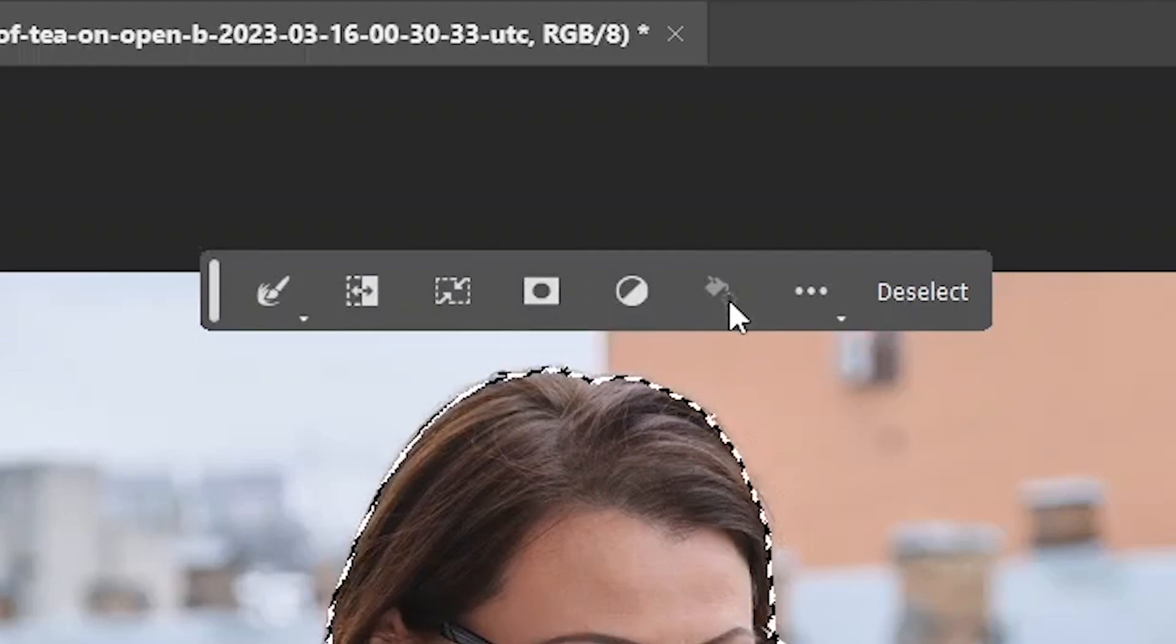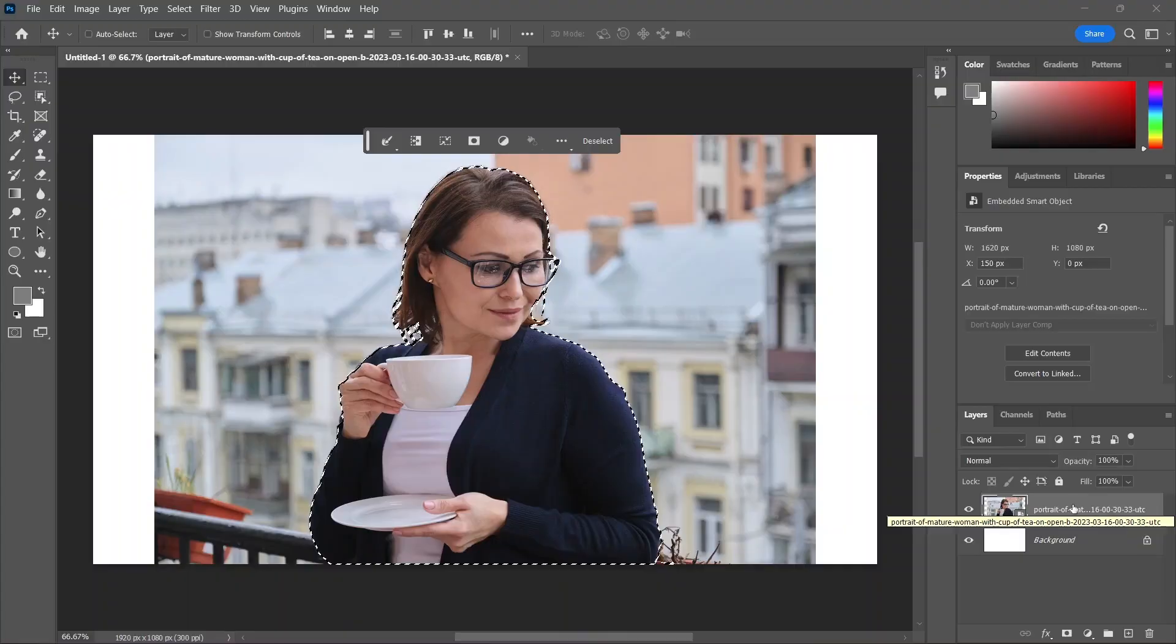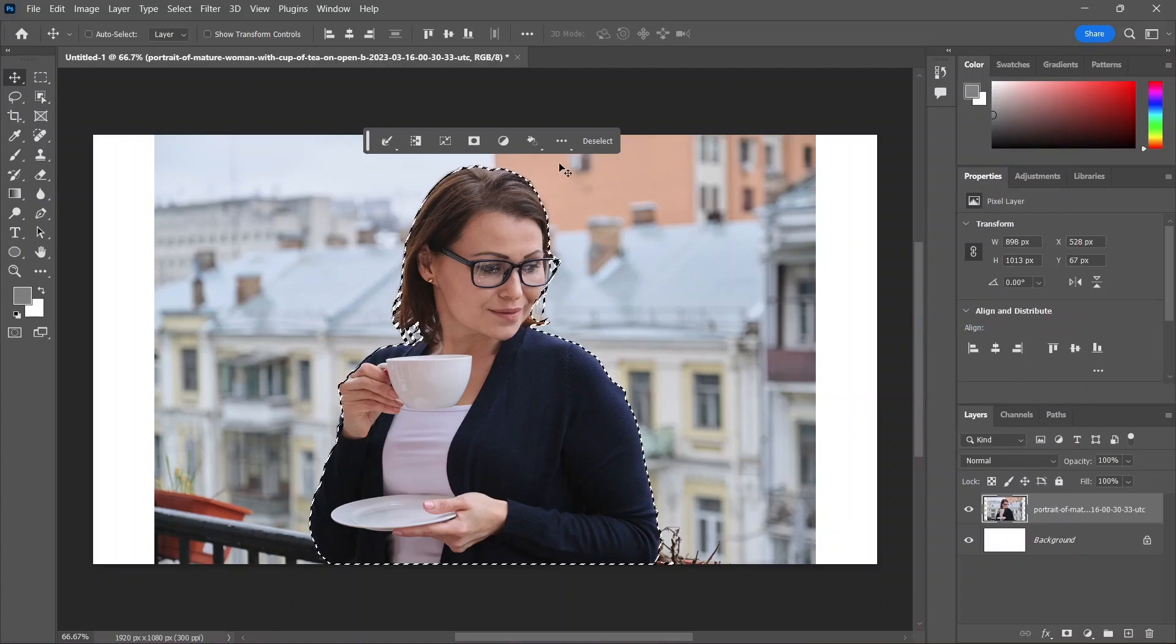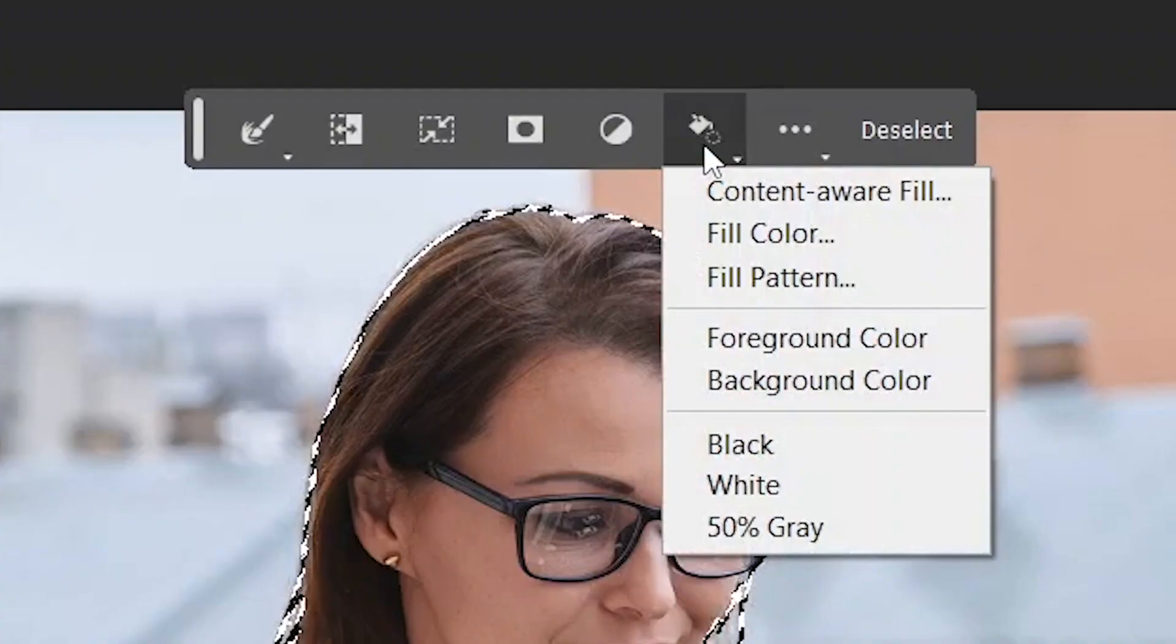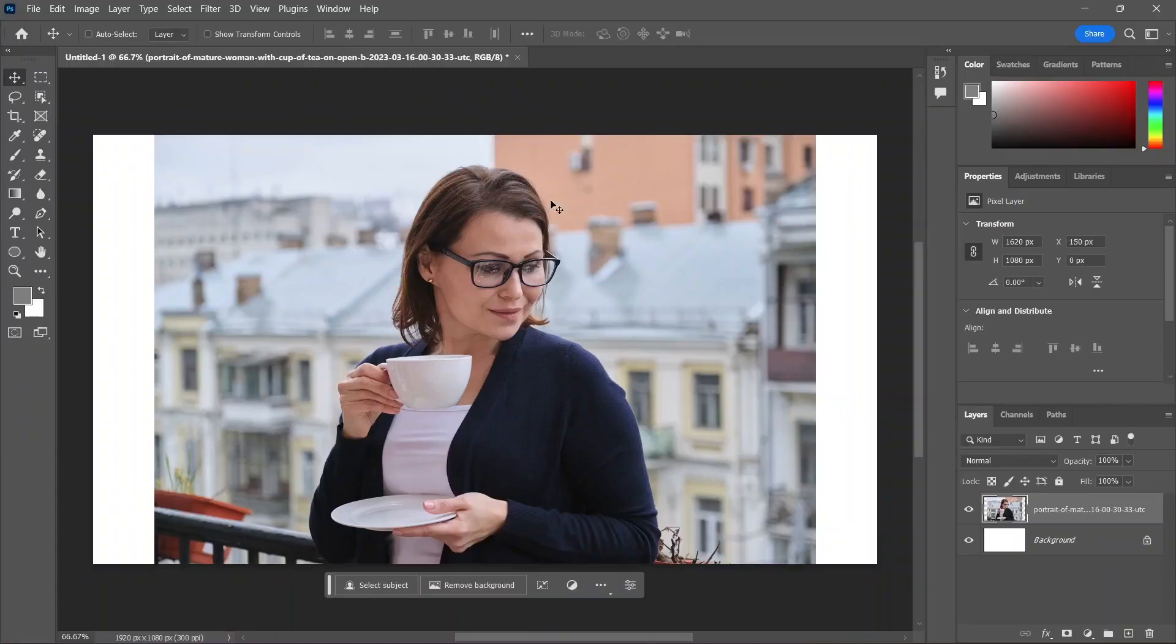Now the fill selection button is grayed out because the layer is a smart object. What's a smart object, you might ask? I've already done a video about it. The link is in the description, so go ahead and watch it. But you can right click on the smart object and rasterize it. And now the fill selection button will work, and you can choose what you want from this list. I'll choose deselect.